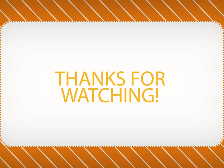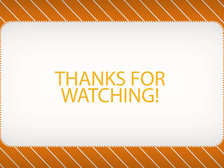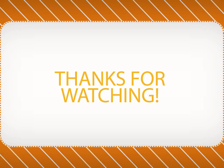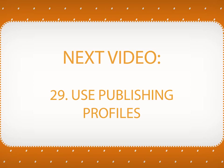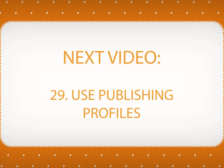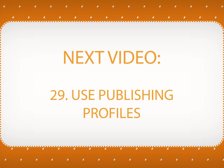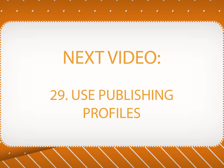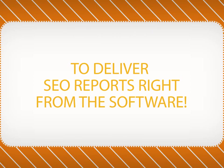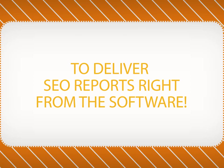Thanks for watching our video on creating SEO reports. In the next video, you will learn how to use SEO PowerSuite's publishing profiles to deliver your reports to clients right from the software.